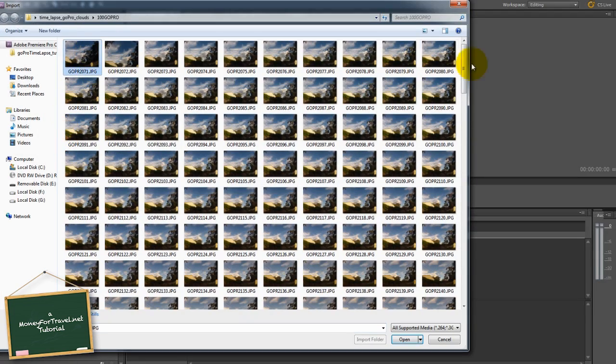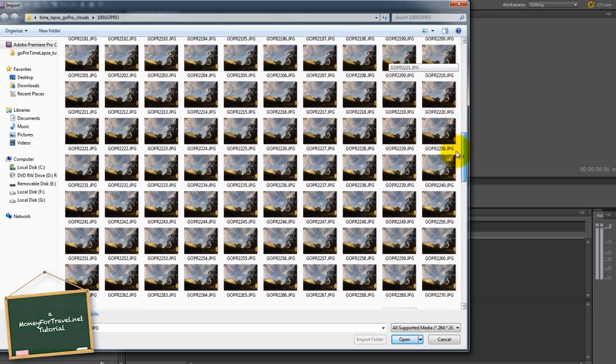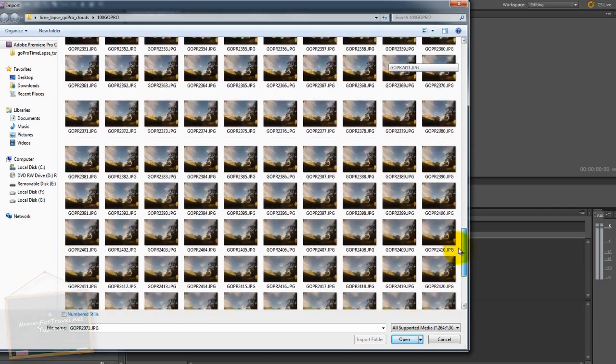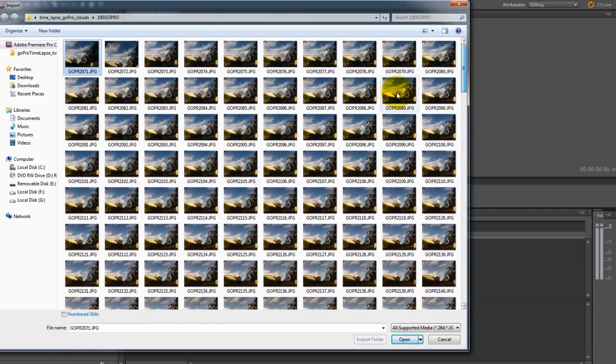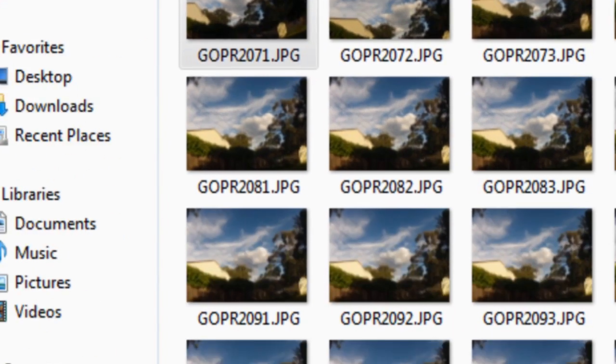Go to file import and find your GoPro Hero 2 time-lapse photography file. Pick the first image in your image sequence. Scroll down to the bottom and be sure to tick the number stills box.